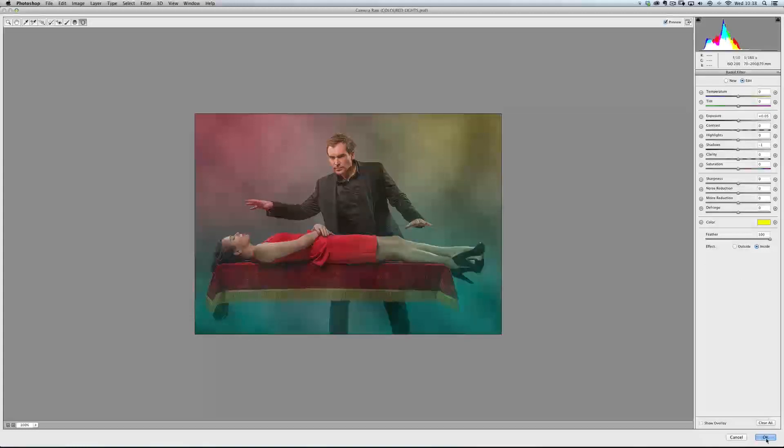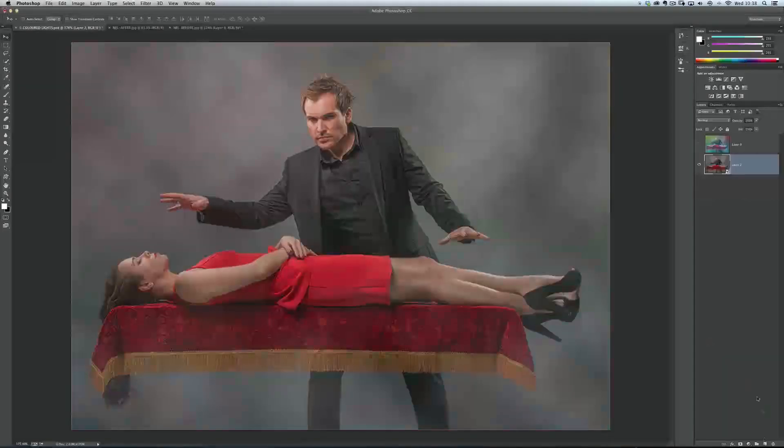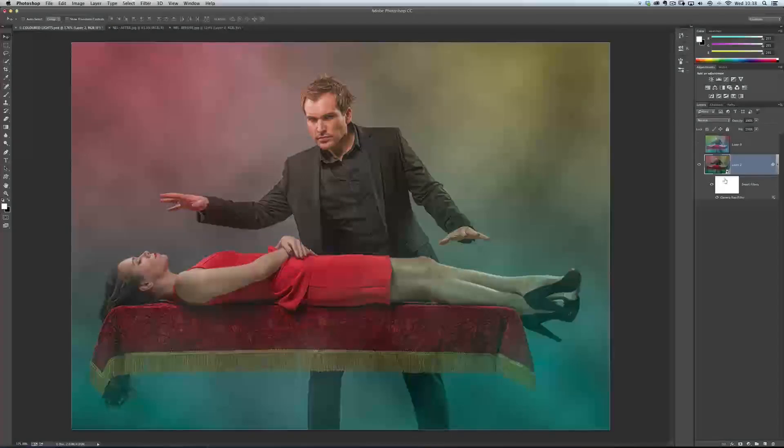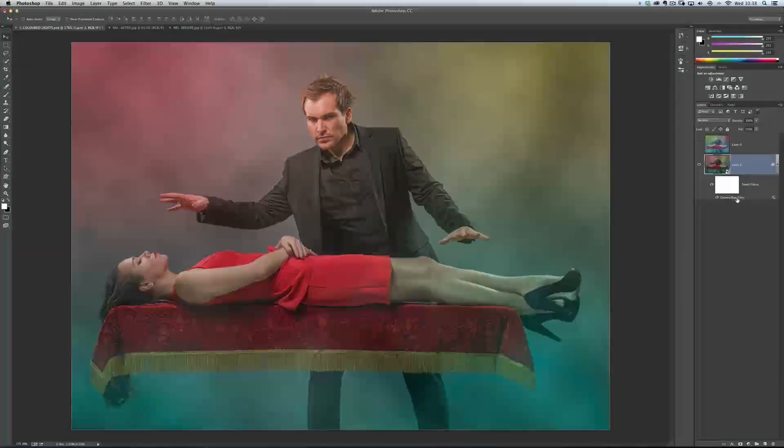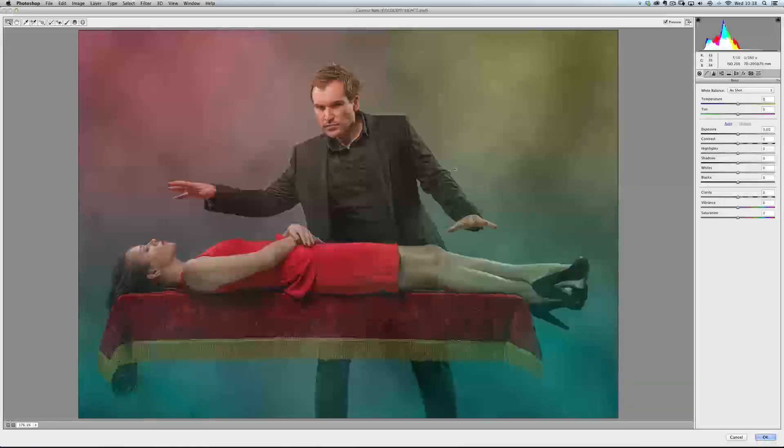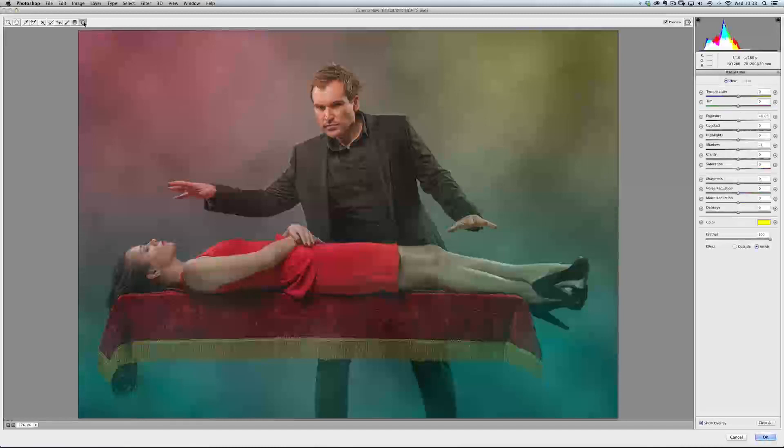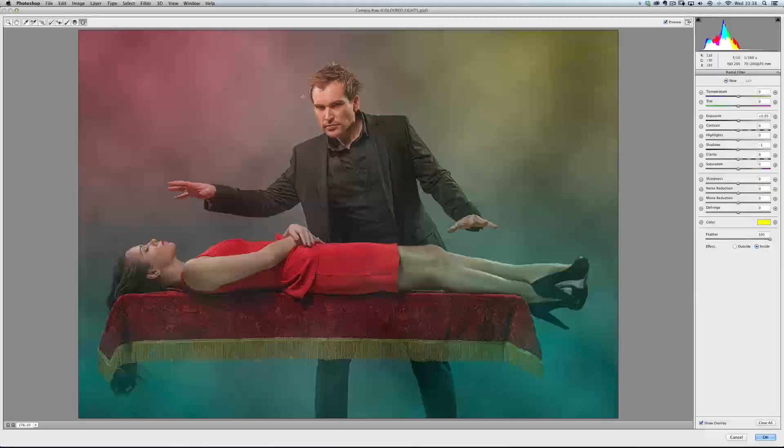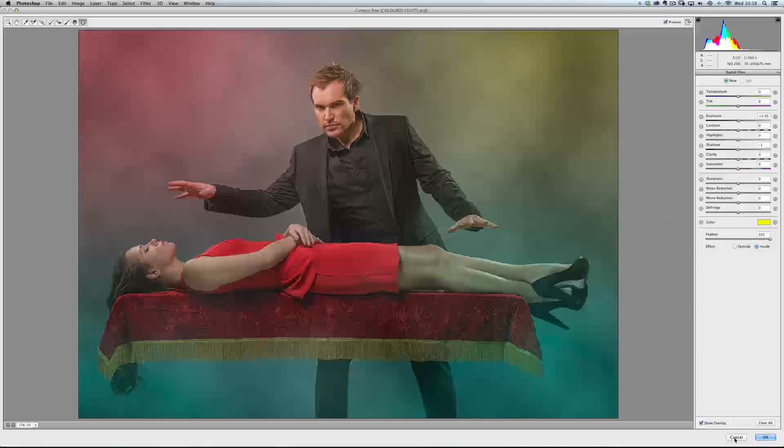But the great thing is, because I'm using this as a smart filter, I click OK, I go back into Photoshop, and we can see it's a smart object. The Camera Raw filter is there, just like it was before in the first one we did the Neverending Lighting Rig. I can double click on that, come in and make any changes that I want. Because when I click on the radial filter, you'll see the pins show up, and we can start moving things around.